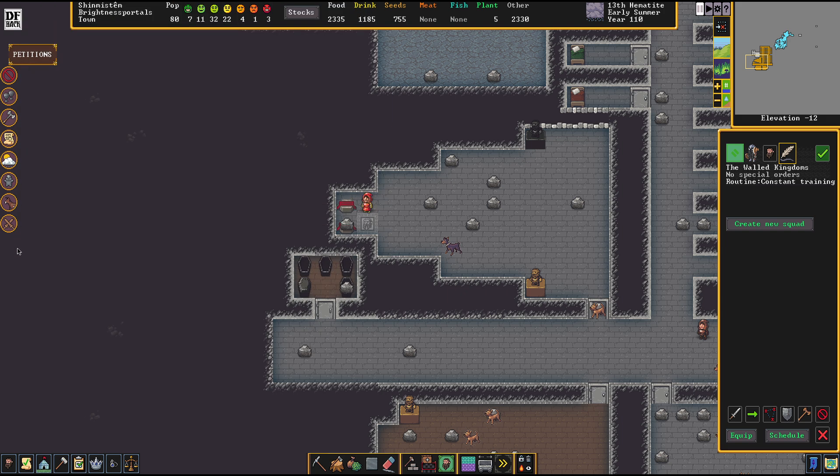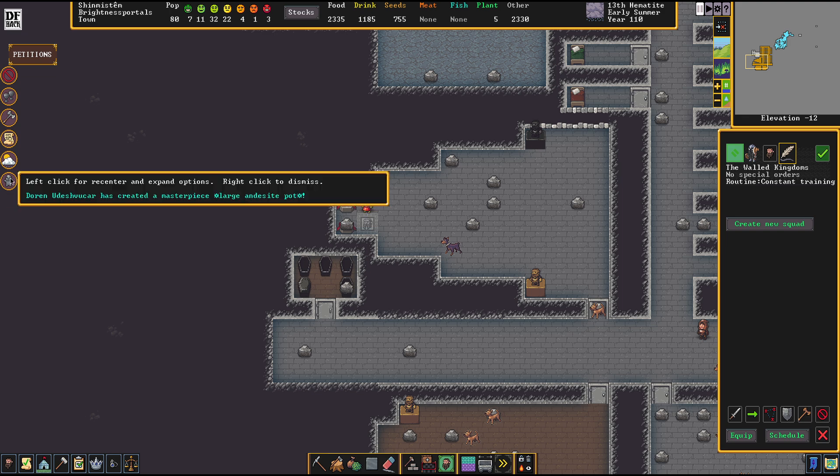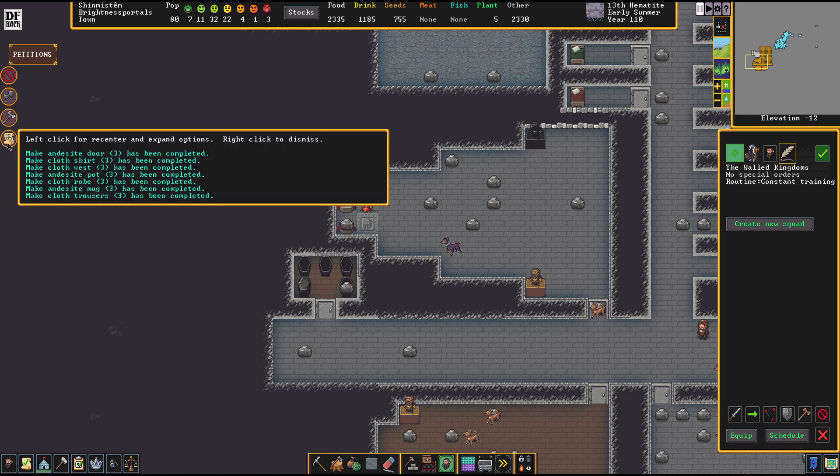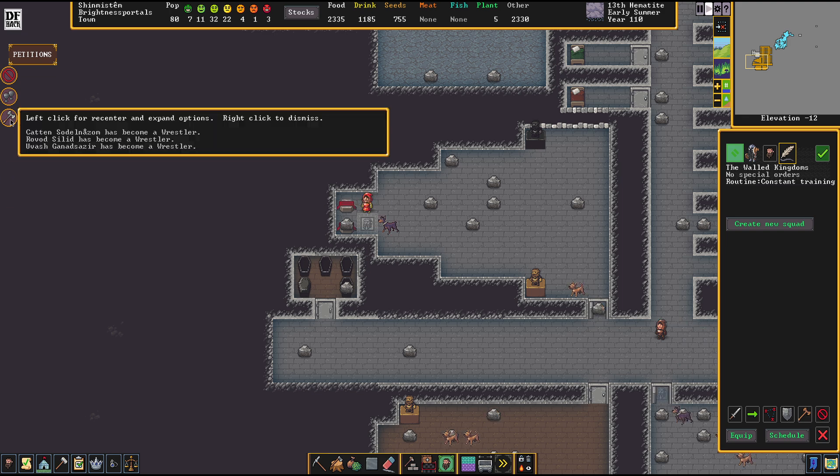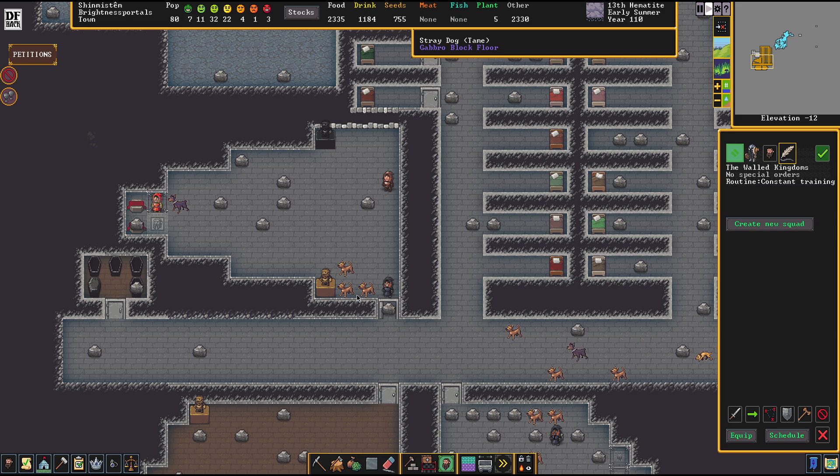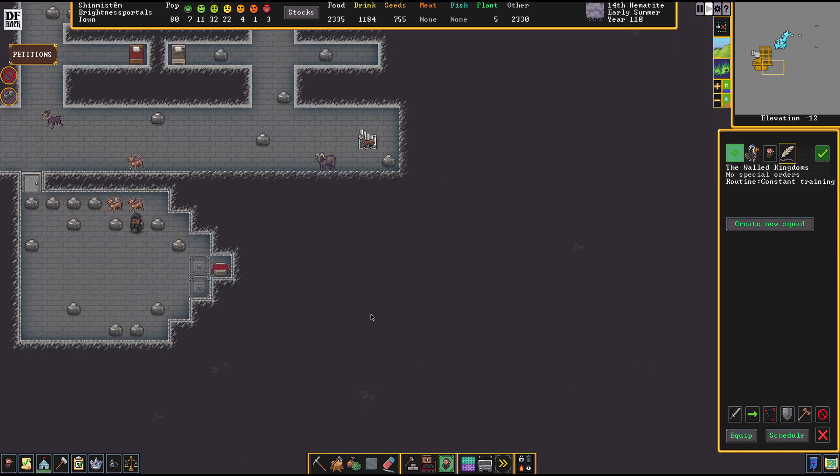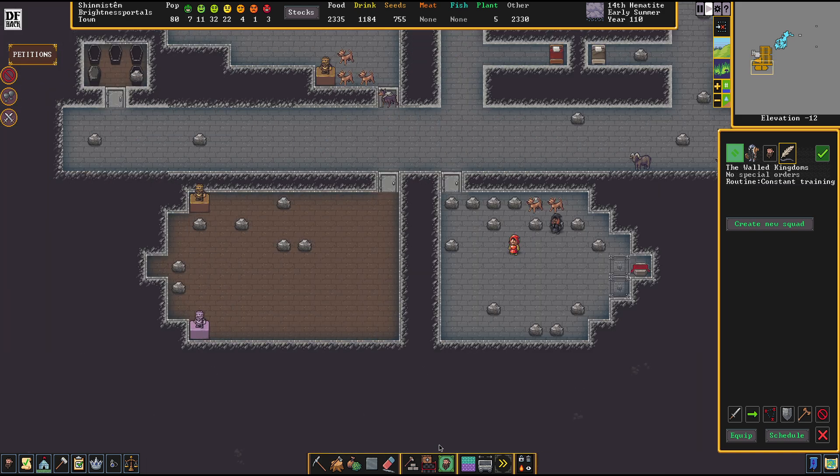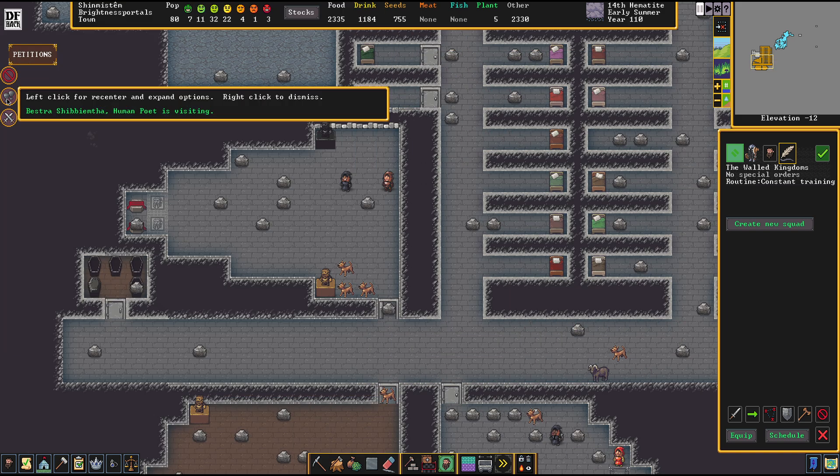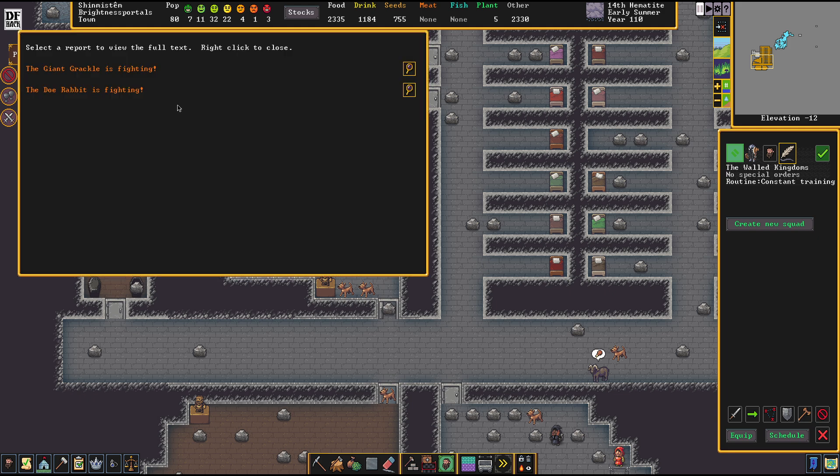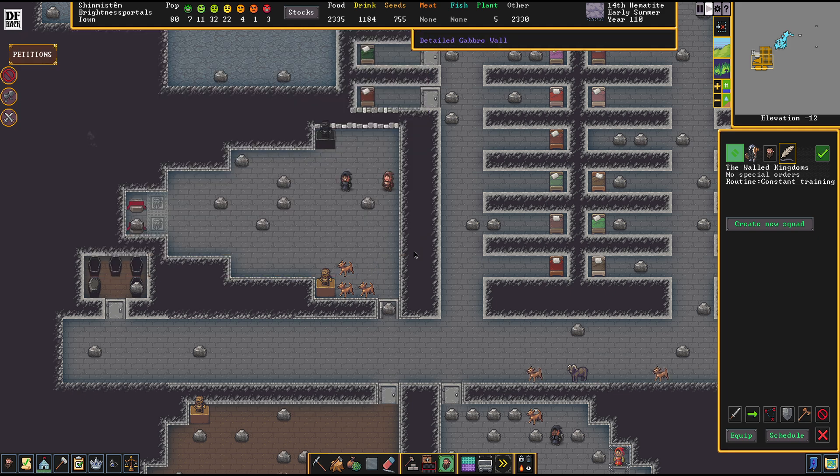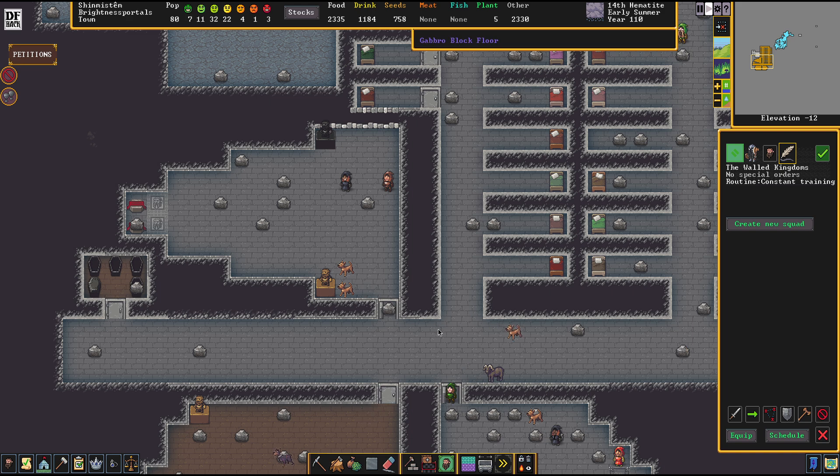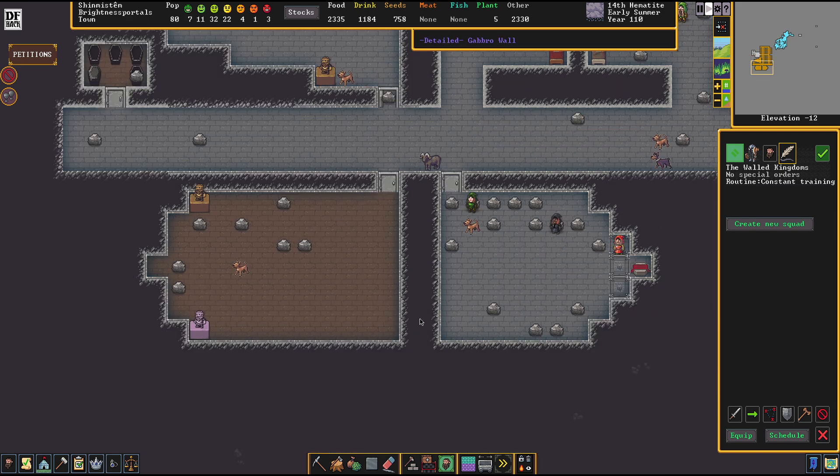Alert! A human caravan has arrived. Do we need anything from the humans? I don't think so. We're going to opt out on a trade for today. Not interested. Leave me alone, filthy humans. A giant grackle. Alright. I don't know why this is so big news. Probably the animal was from the caravan.